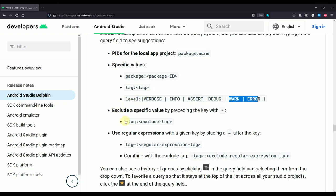We can also use a couple of different variations of those queries. For example, here we have this forward slash or minus symbol before the tag, which will allow us to exclude a specific value from our LogCat. I'm going to show you an example for that as well. And of course we can use different variations for our queries. For example, this symbol right here will allow us to write regular expressions as well.